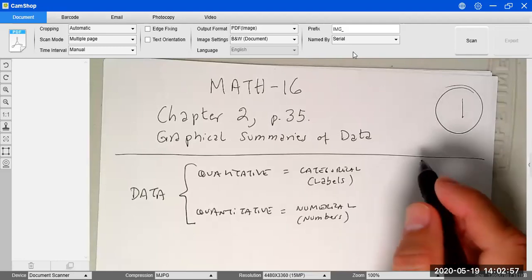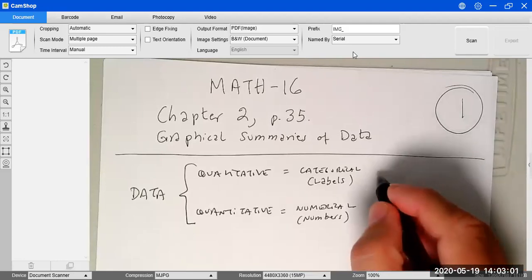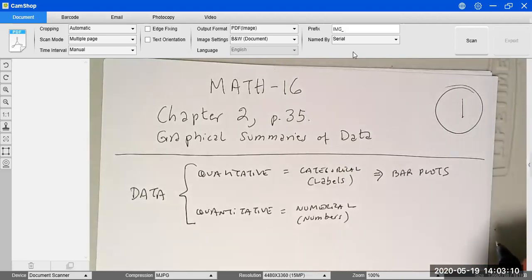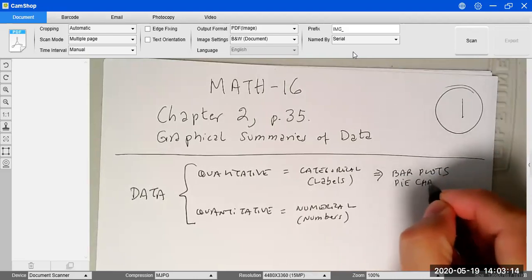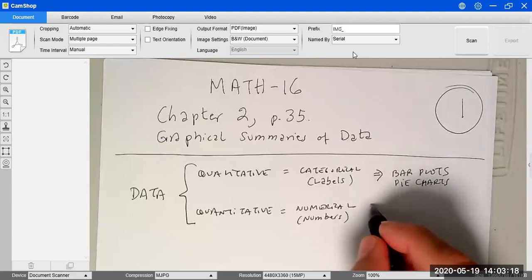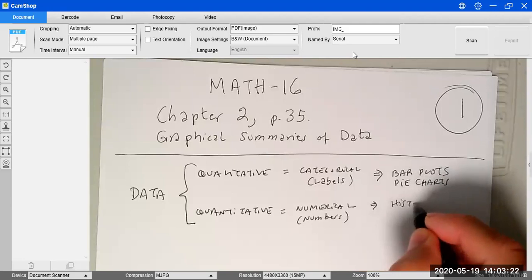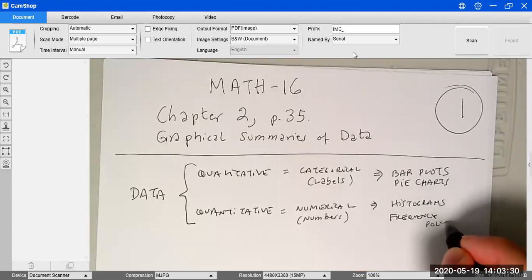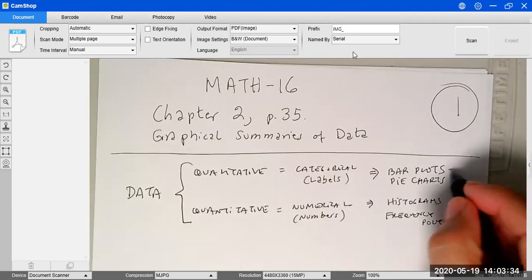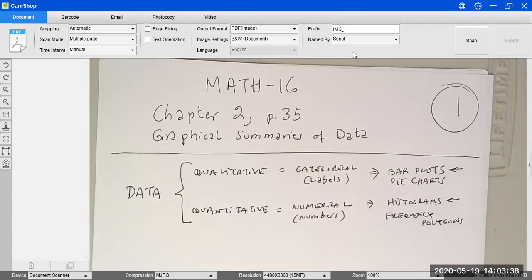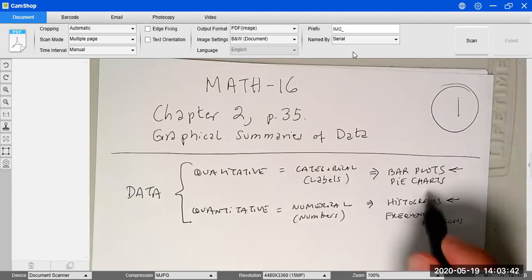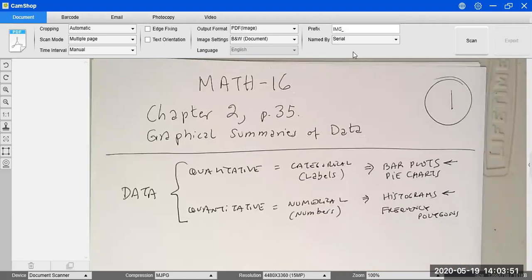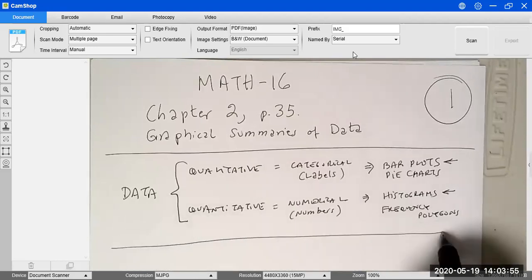There are many different kinds of graphs, but the most important ones are: for qualitative data, we're going to use bar plots and pie charts; and for numerical data, we're going to use mostly histograms or sometimes frequency polygons. Bar plots and histograms look similar — both use bars — but bar plots depict categorical data while histograms show numerical data.